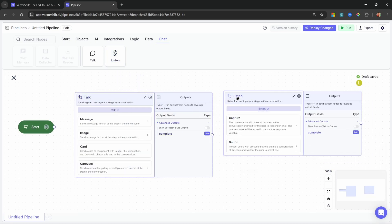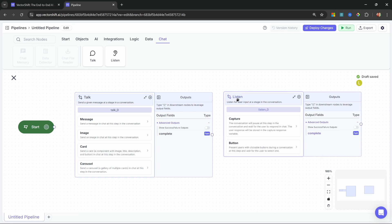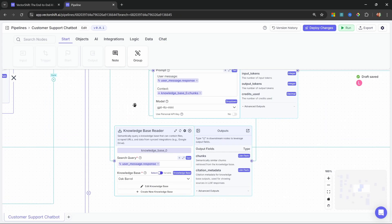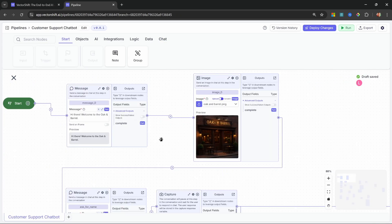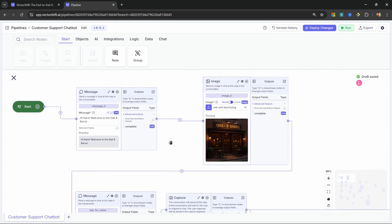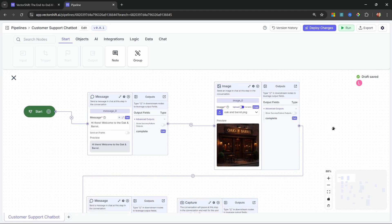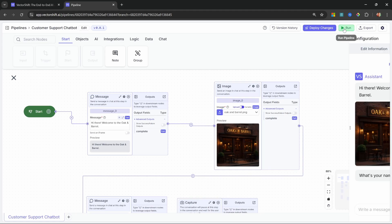Or with the listen node, we can wait for user input and then use the response at any point in our pipeline. In this video, we'll build a real-world use case using the conversation nodes. Here we have a customer support chatbot for a fictitious restaurant called the Oak & Barrel. Our chatbot will be able to answer questions from a custom knowledge base and make reservations as well. Let's have a look at this in action.